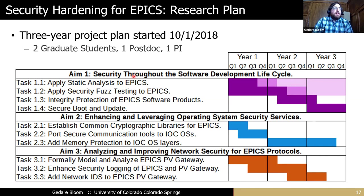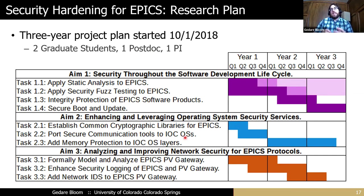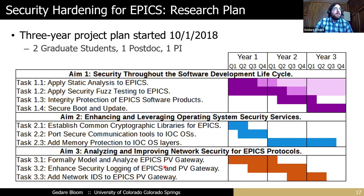Big picture: we were going to change the world in three years with two graduate students and a postdoc — it's good to be ambitious. We'll talk about each of the project aims: security throughout the software development lifecycle, enhancing and leveraging operating system security services, and analyzing and improving network security for the protocols. The latter has ended up being a bit more nebulous research that hasn't quite come out yet.